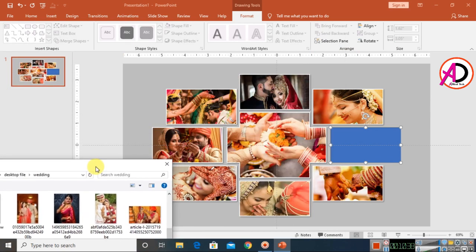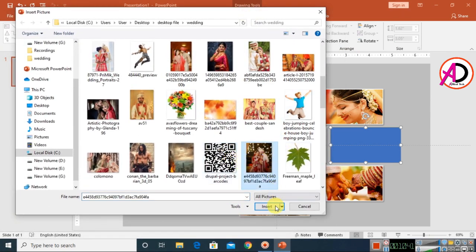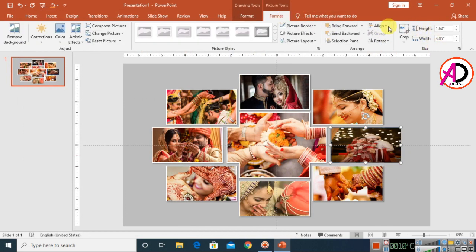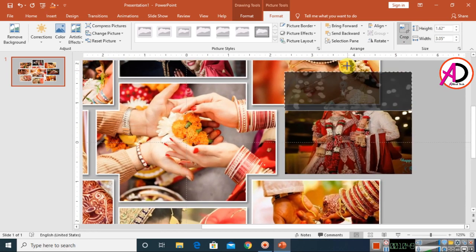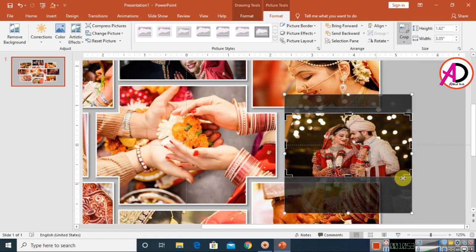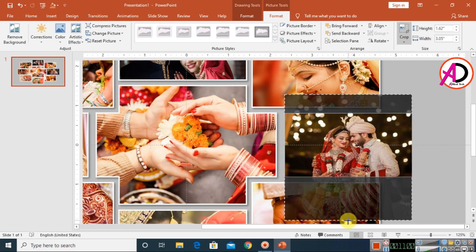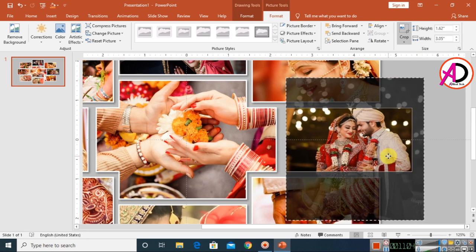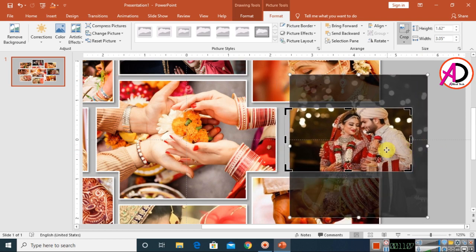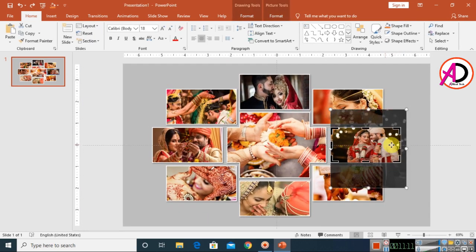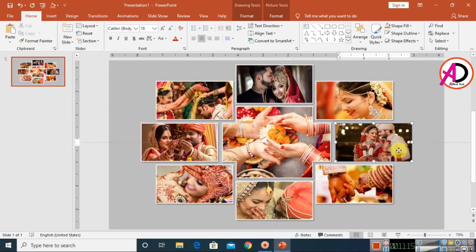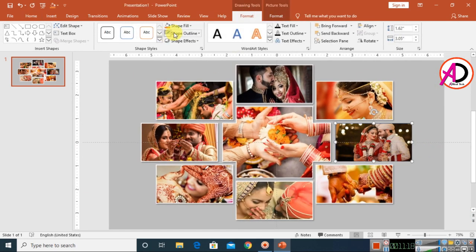Select the last shape, go to Shape Fill > Picture and choose your image. Click Format > Crop and adjust the height. Drag the shape slightly downward to position it, then apply white outline, 2pt weight, and shadow effect.